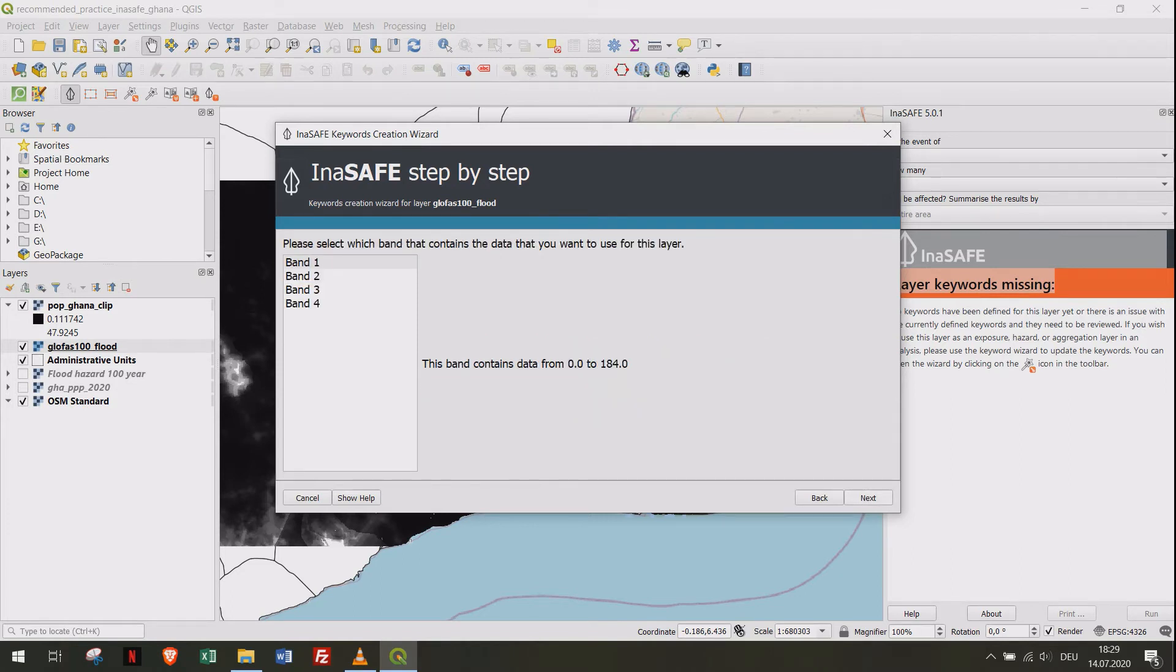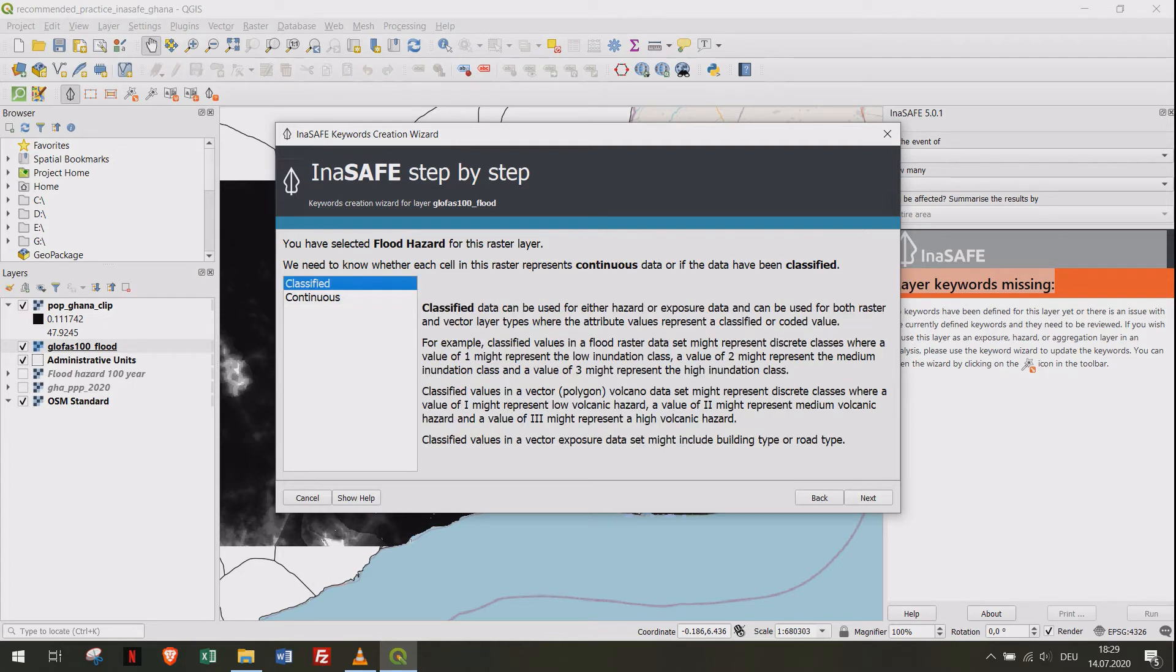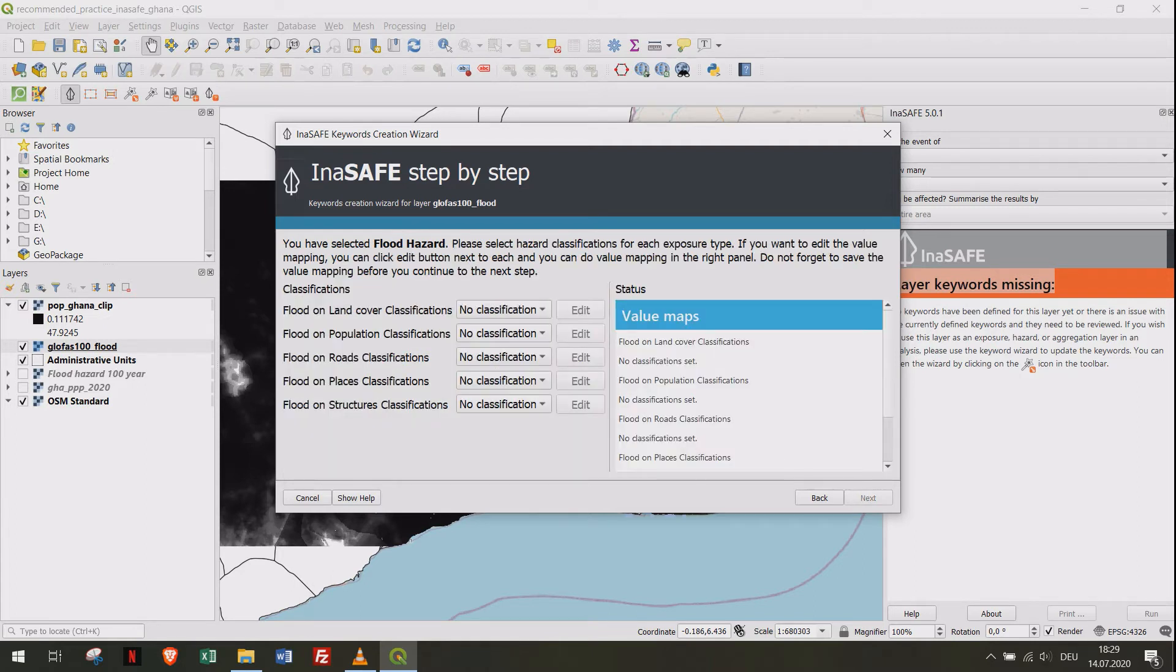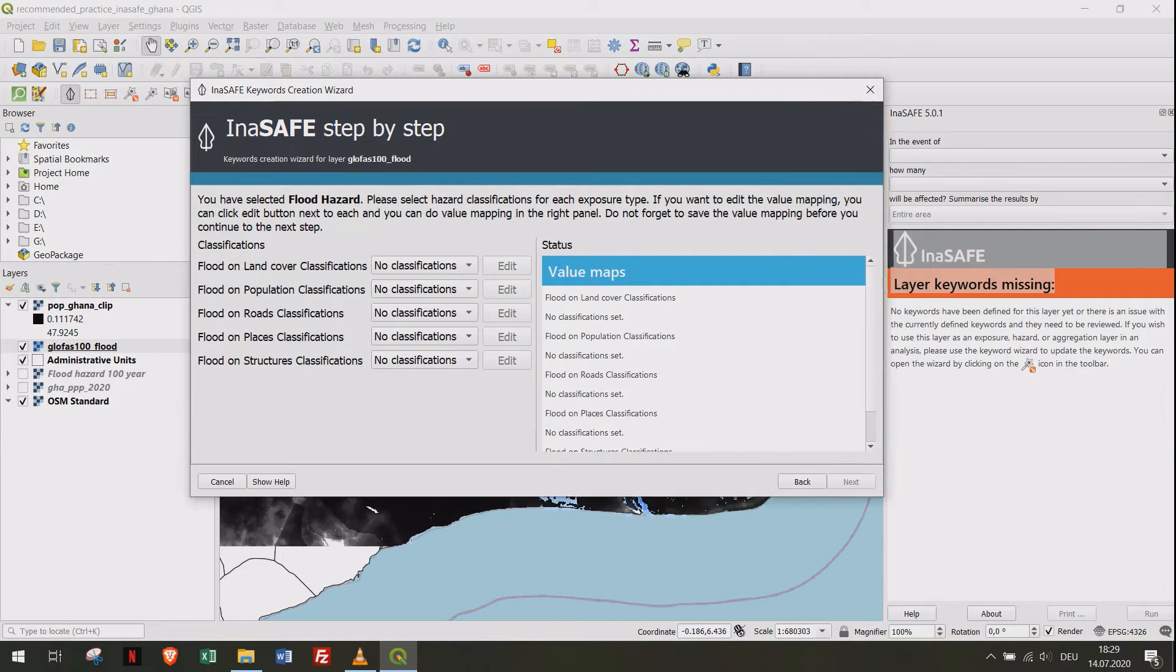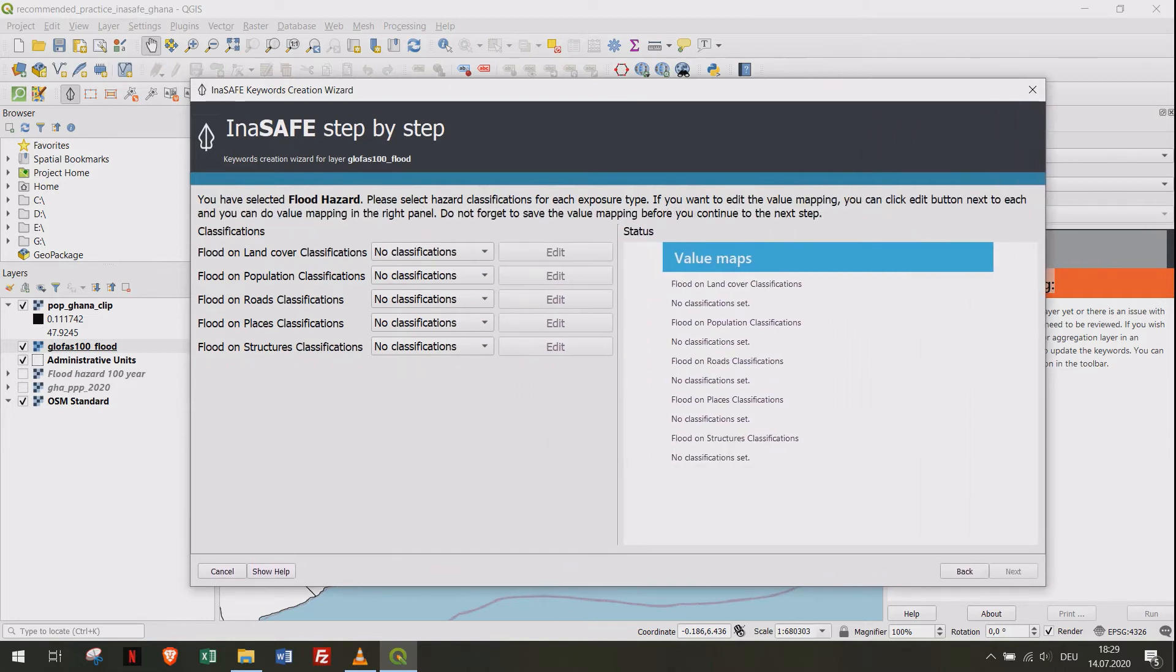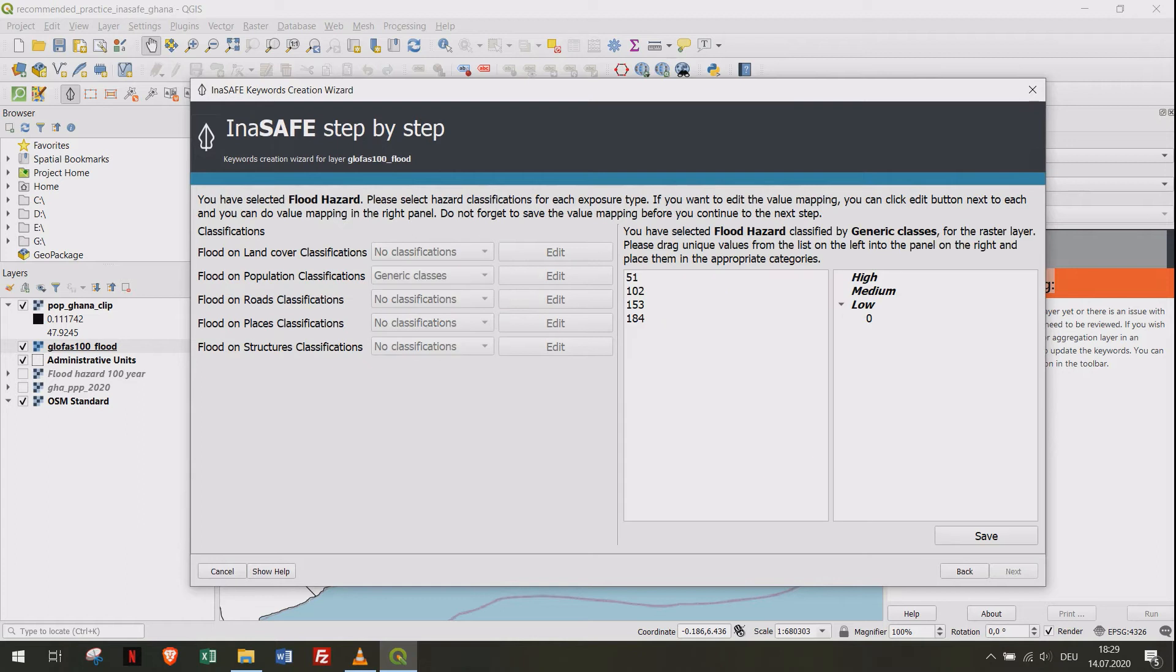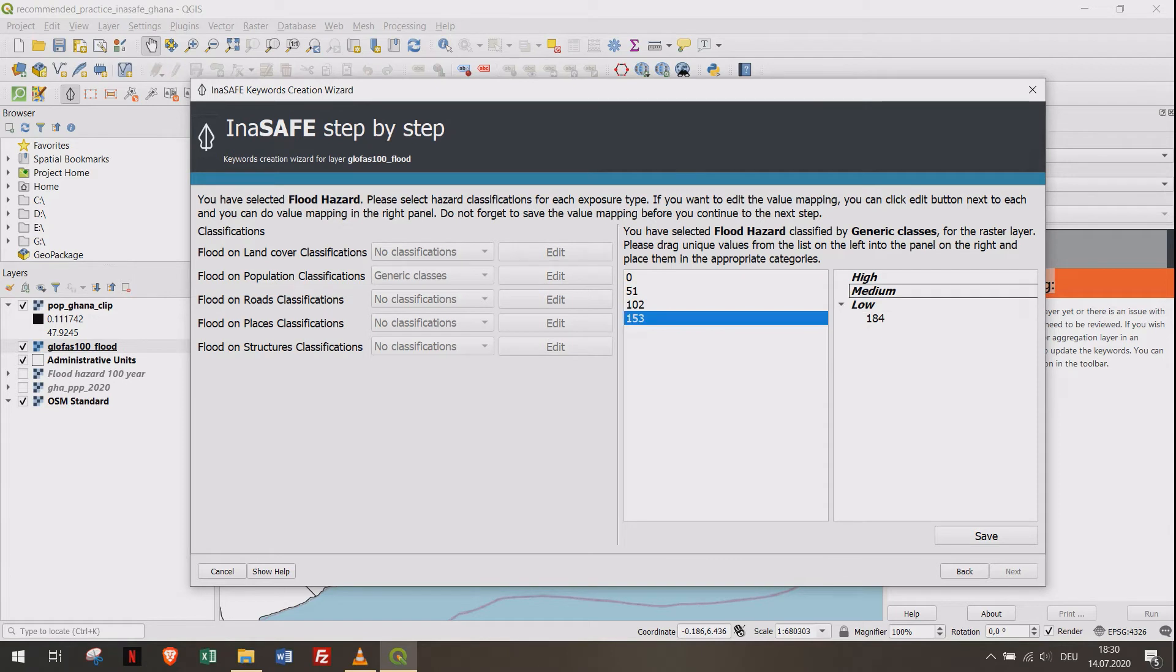We will create generic classes showing the flood level. The lower the number, the higher the water level. Zero and 51 represent permanent water bodies, so we exclude these values. Sort the values as shown.